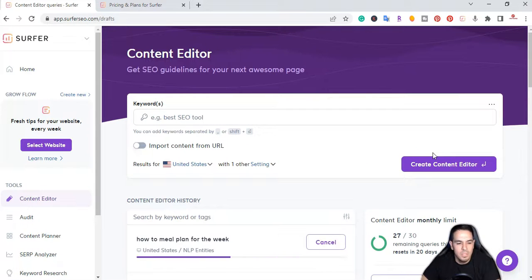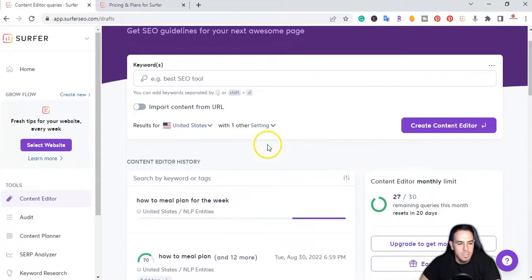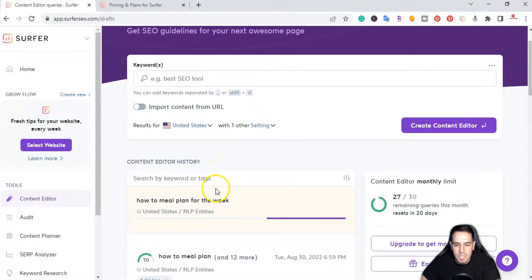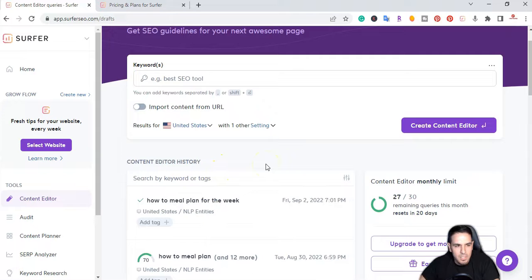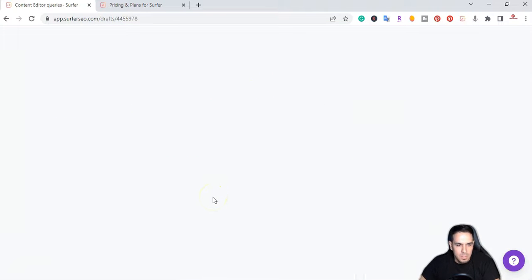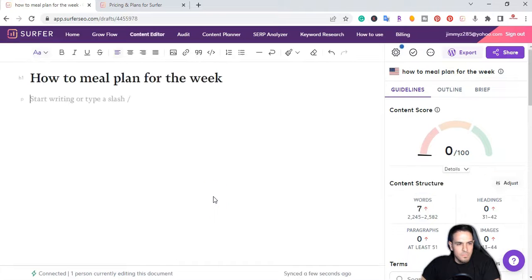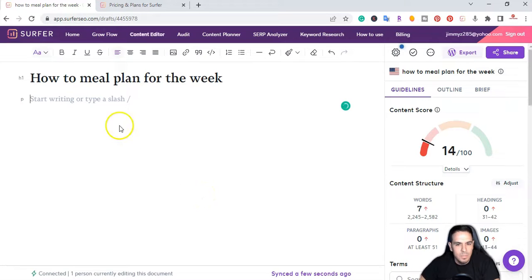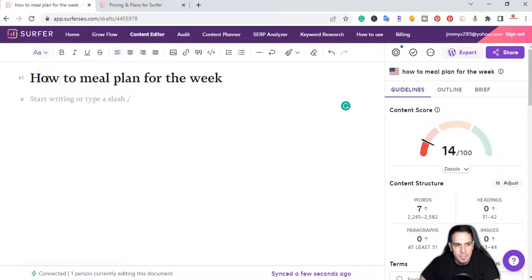I'm going to let it run. It's going to come back and give me the information. After a minute, the content editor is ready, so I go ahead and click on it. Now I'm in the content editor, and right here I have my main keyword: how to meal plan for the week.